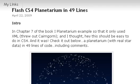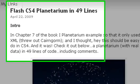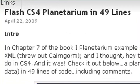Hello, this is Mike Leiland from Northern Kentucky University, and today we're going to show you how to make a Flash CS4 planetarium in just 49 lines of code.